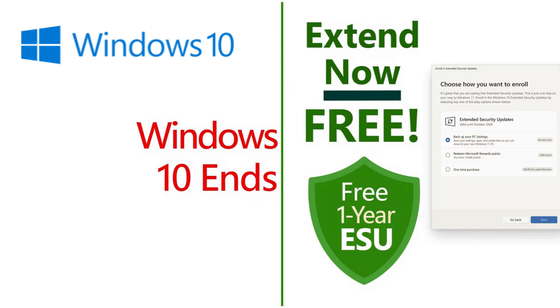Windows 11 offers a range of new features and AI capabilities. As you may know, Windows 10 will reach end of life on October 14, 2025.